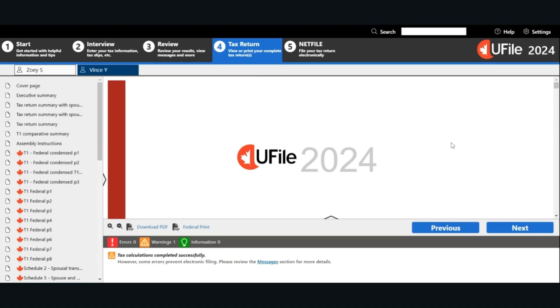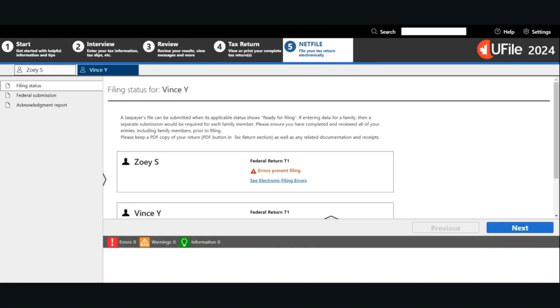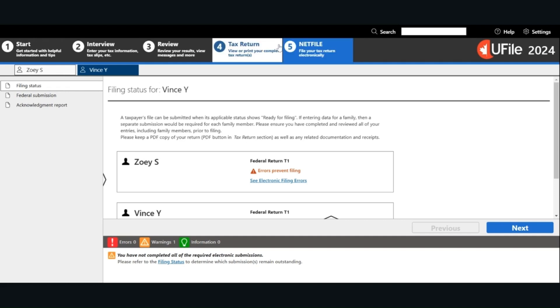When you are ready to file your tax return, you can go to the net file page to file your tax returns. You will get a confirmation number from the CRA for each tax return. Please keep this for your record.